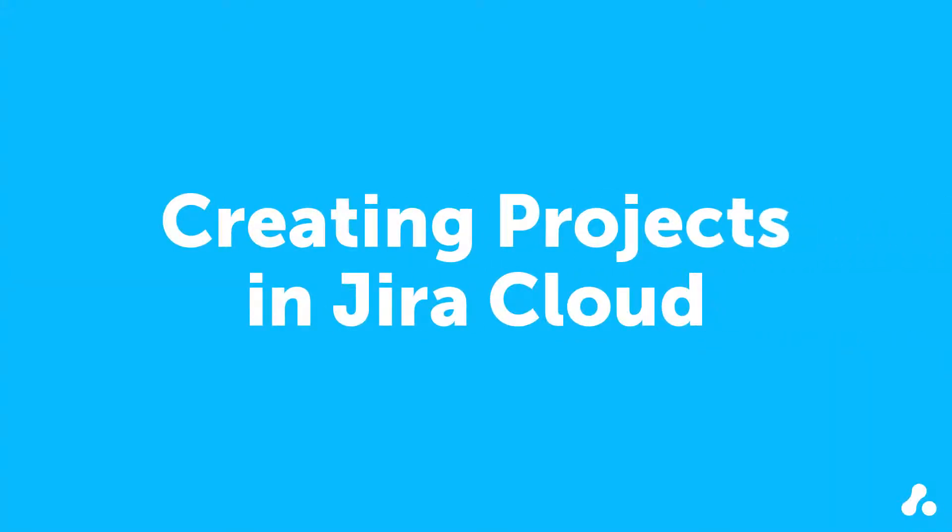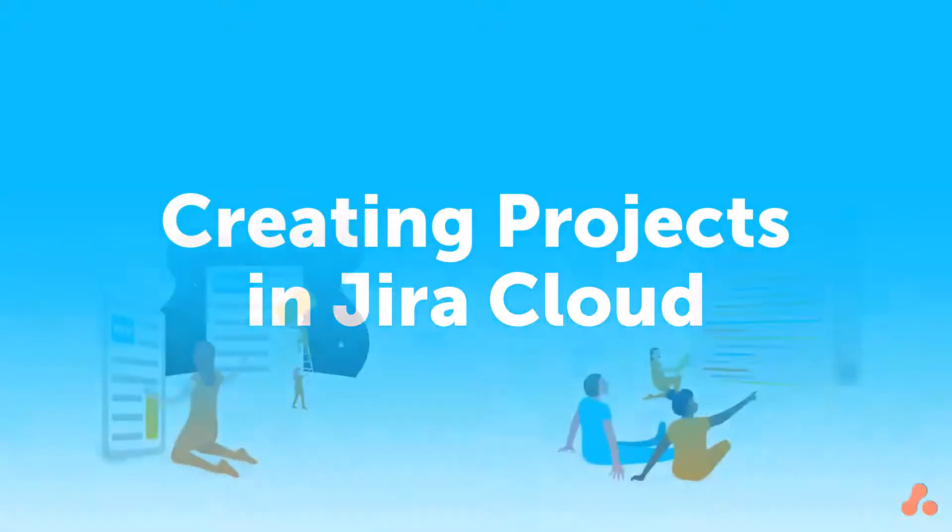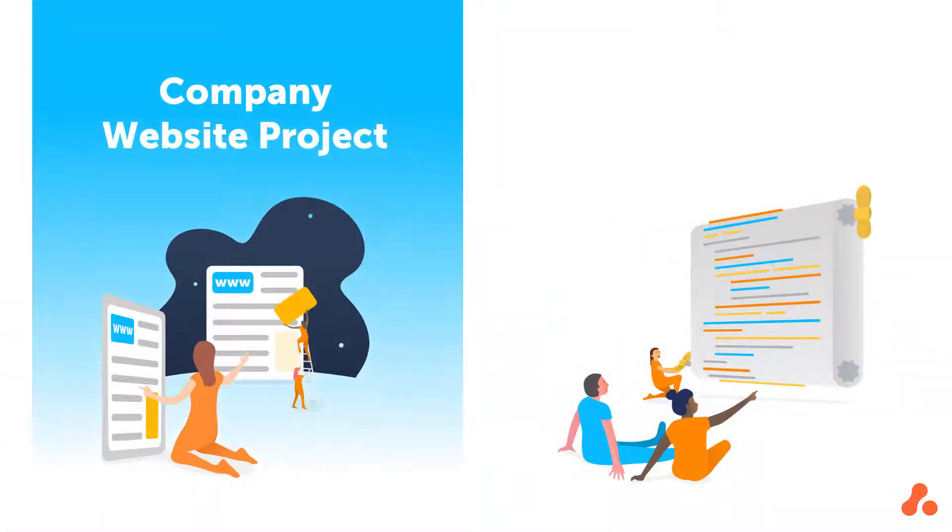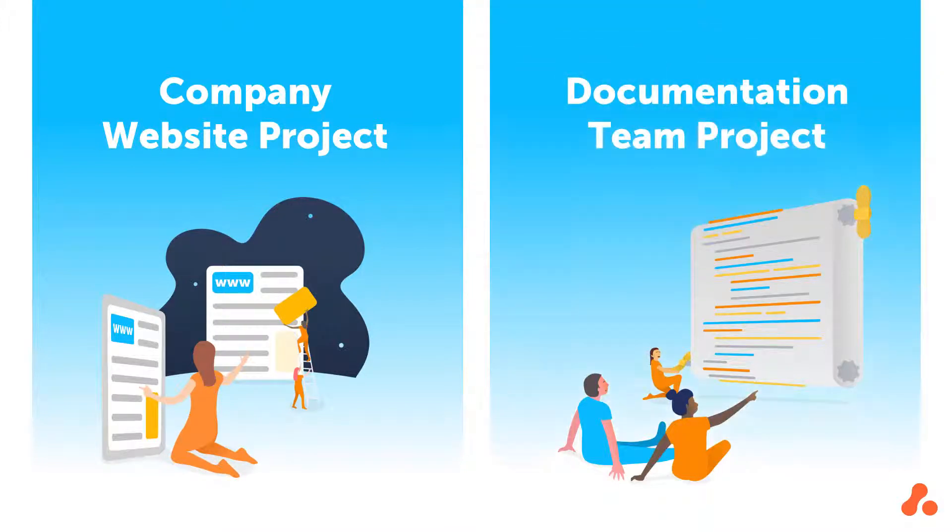Projects are a way to organize and group issues according to the type of work they entail or the wider goal to which they contribute. Your projects may be task-based, such as creating a new website for your organization, or they could include all of the work done by a single department, like a documentation team.